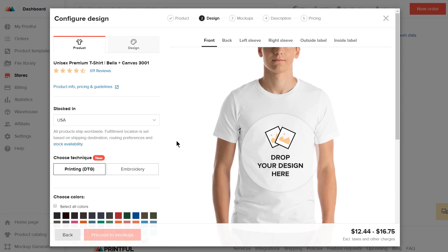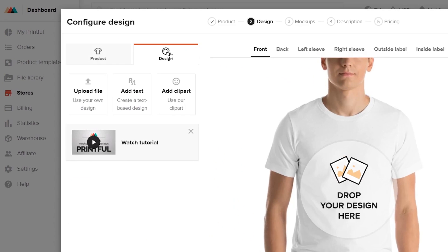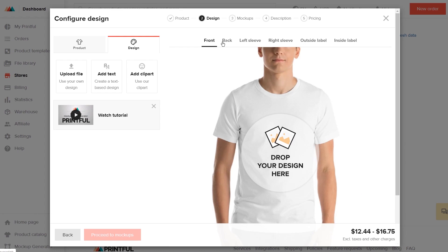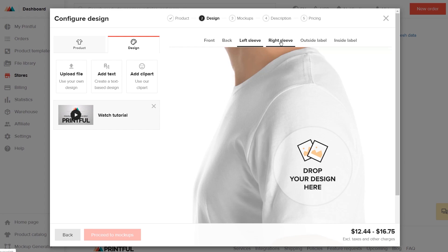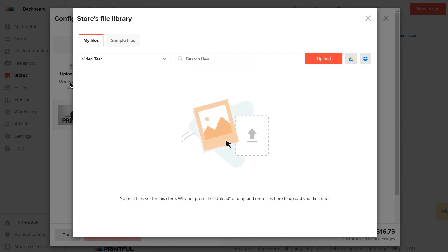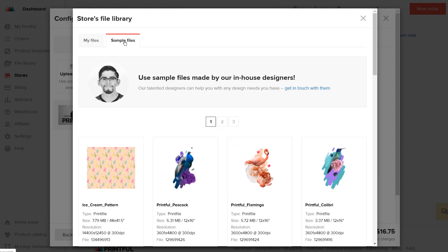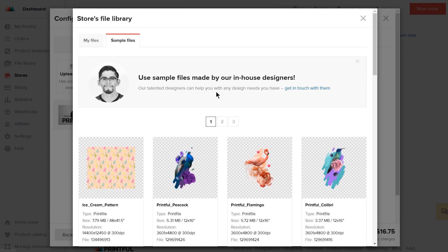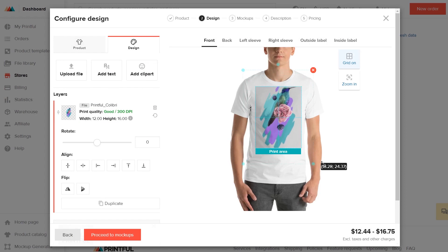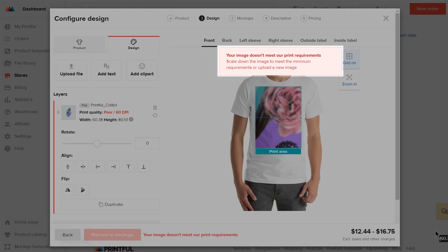Next, create your design. You can create a design using our text and clipart tools, or you can upload your own. First, choose where you want the design to go. Then click Upload File and choose a file to upload from your computer, or pick a design from our sample files by clicking here. I'll choose this design. Now you can resize and reposition your print file. Make sure to follow along with the print quality information for the best results.